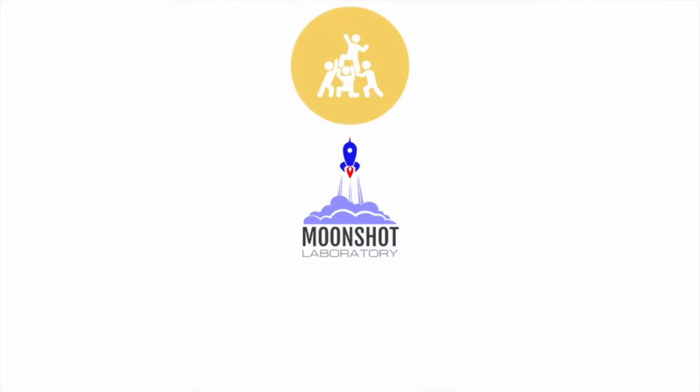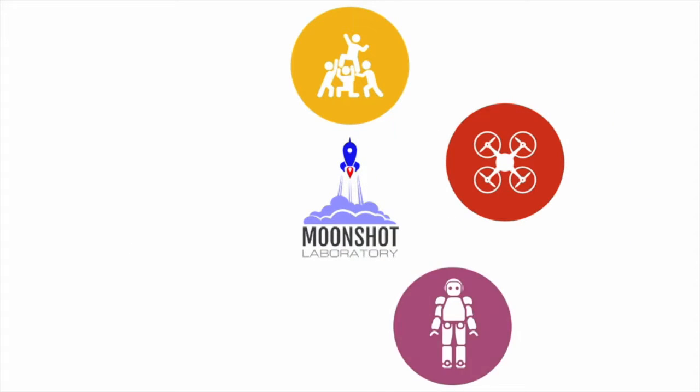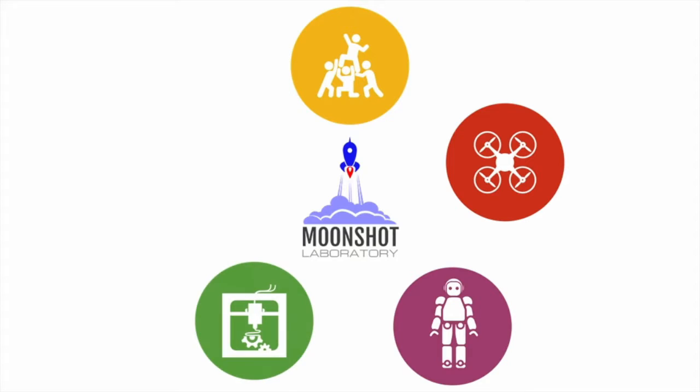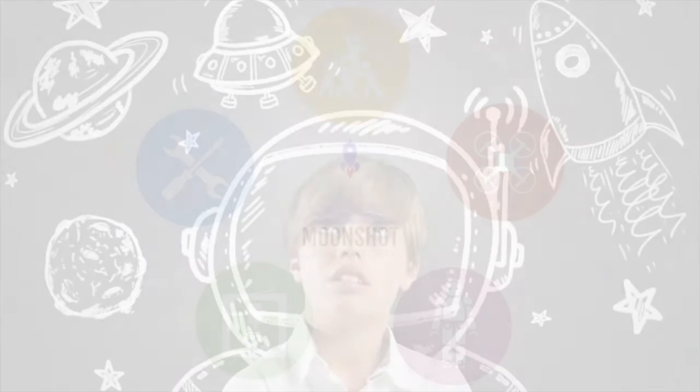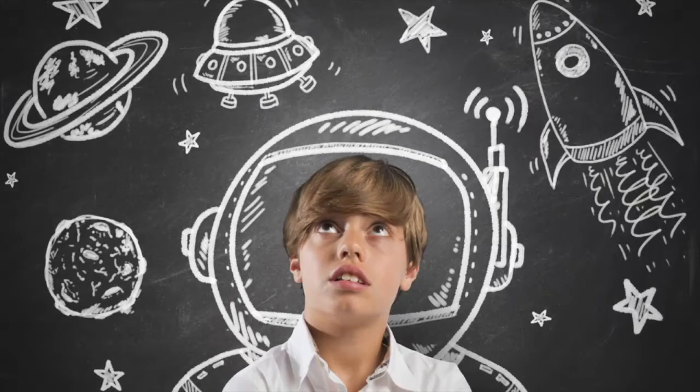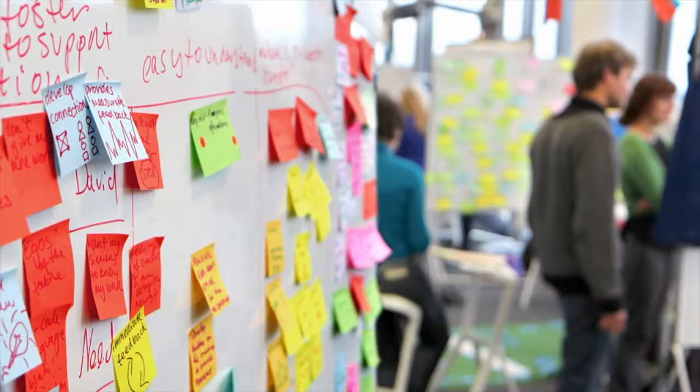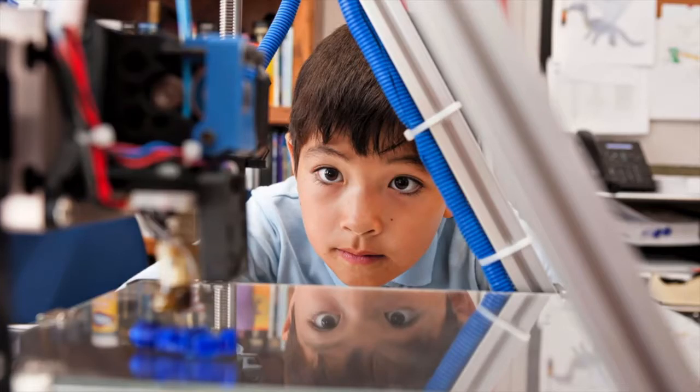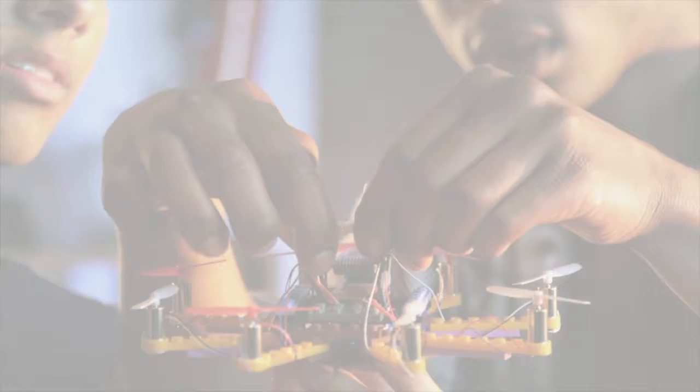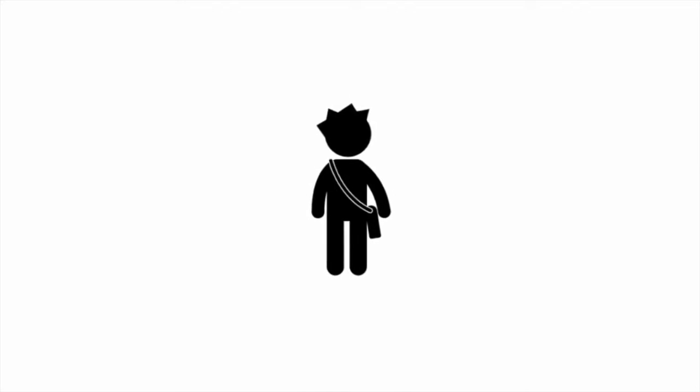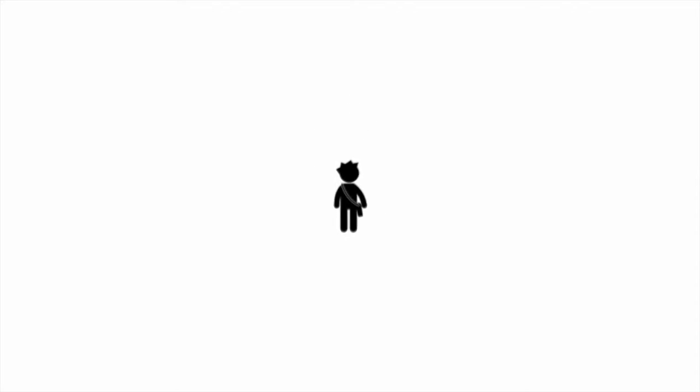What if we created a chain of hyper-collaborative laboratories across the country, outfitted with the bleeding-edge tools of the modern economy? A place where students can dream, design, rapid prototype, and build moonshot solutions to the great challenges of the day? A place where they are plugged into a network